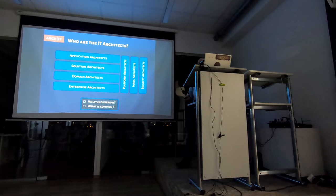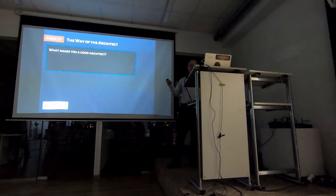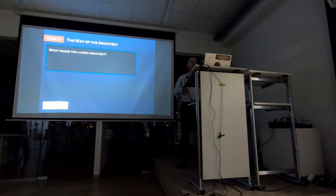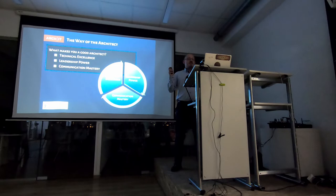What is different? As I mentioned, each of them has a different level of understanding and a different level of impacting the strategy or the business impact of a company. What is common? The common is the way of how we work. So, from my opinion, from my experience, on all those levels, we need to have three major skills. So, as David Knott, chief architect from SBC, in one of his articles mentions, what makes you a good architect? You need to have three skills. One is technical excellence. The second one is leadership power. The third one is communication mastery.